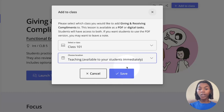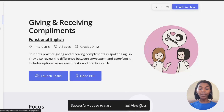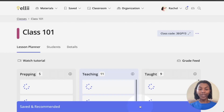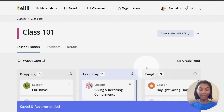Right below, click the blue save button to assign the lesson. Once the lesson is assigned, click view class on the black pop-up bar at the bottom of the screen. This will bring you back to your class page.